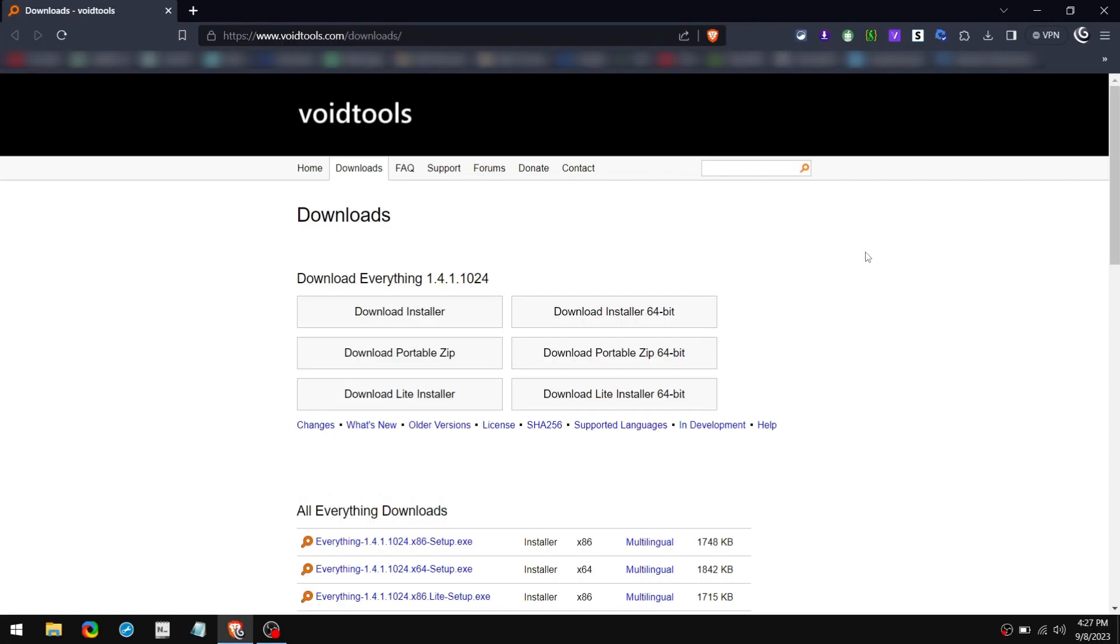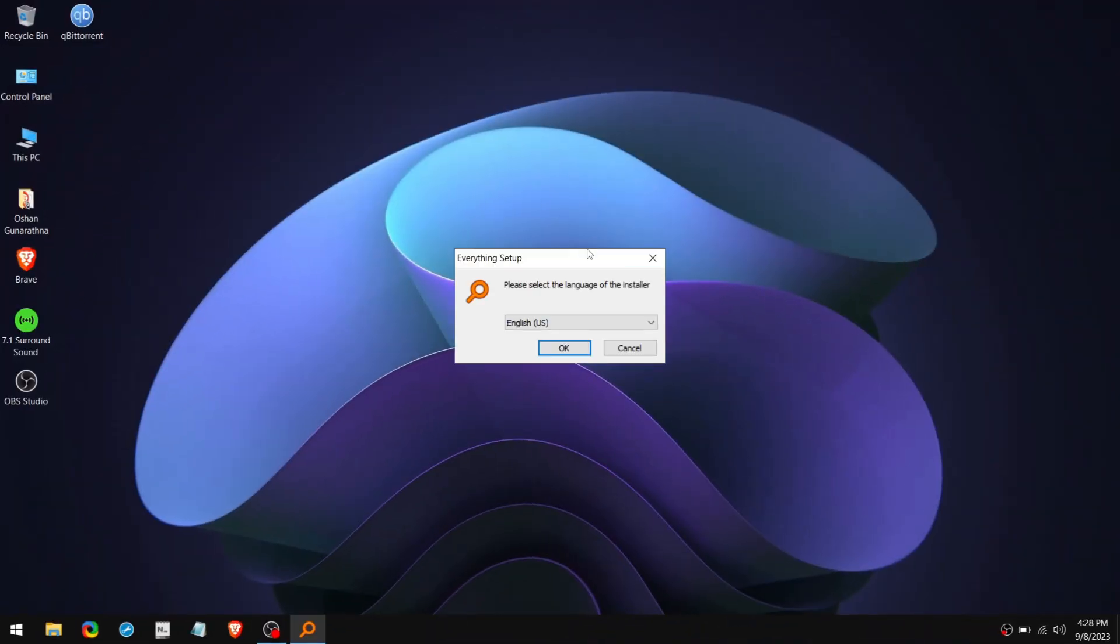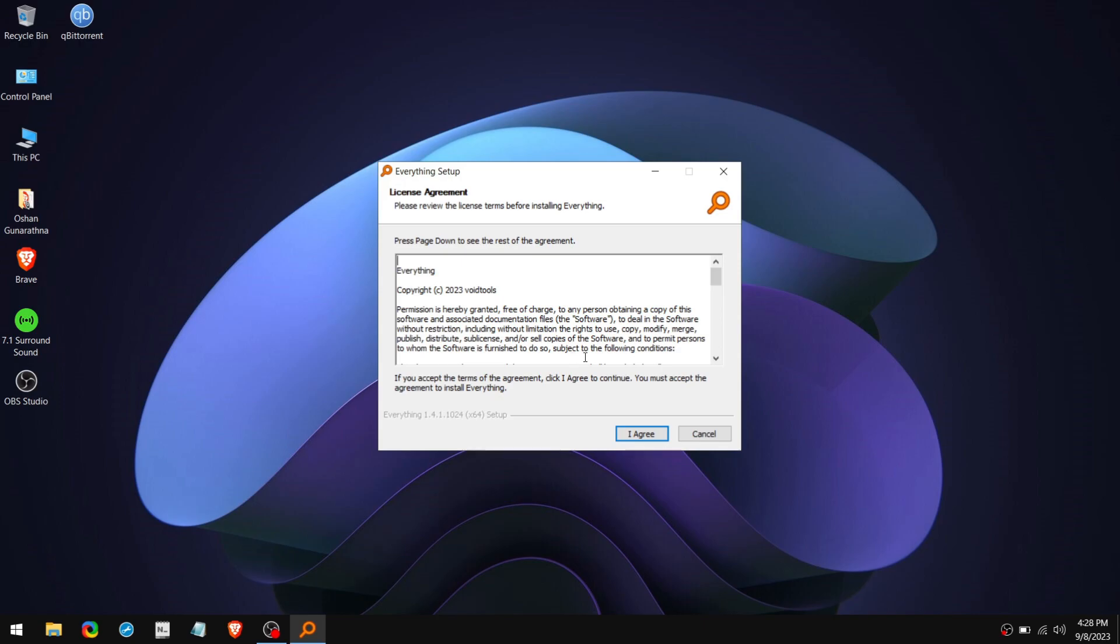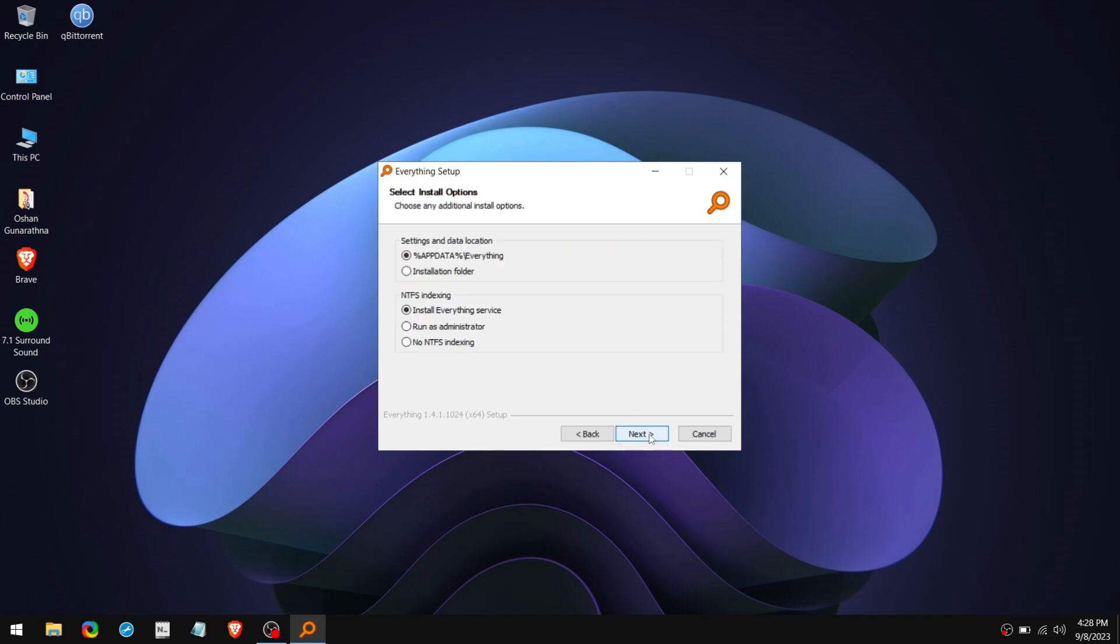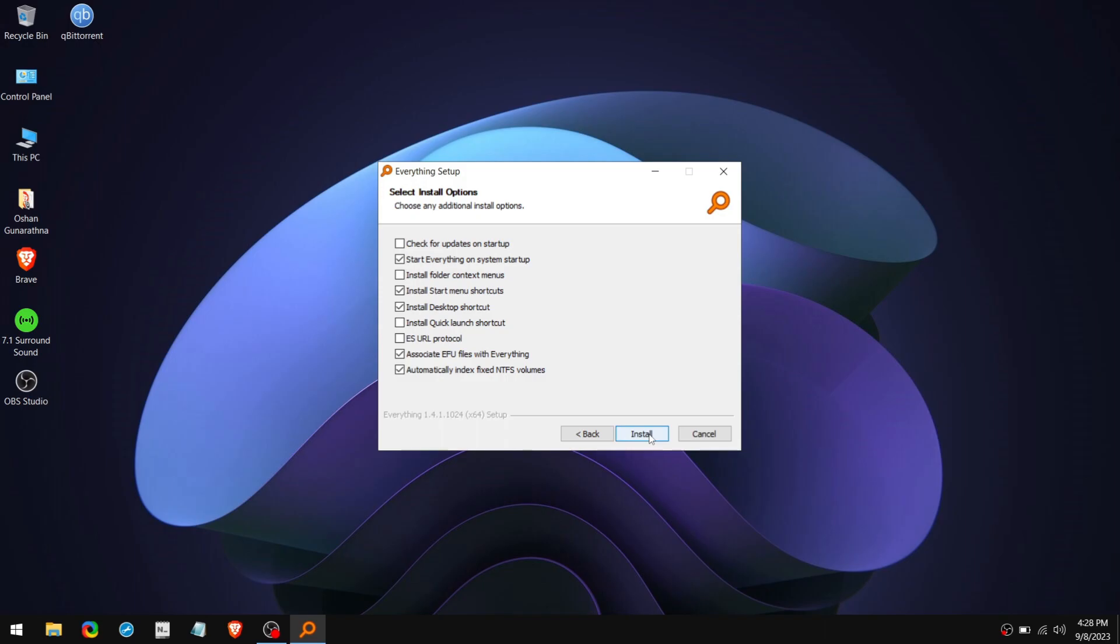So I will leave the download link in the description. Once you get here, click on Download Installer 64-Bit Version. Then open the setup. Then choose the language you want. Click on I Agree. Next. Again click on Next. And finally click Install.